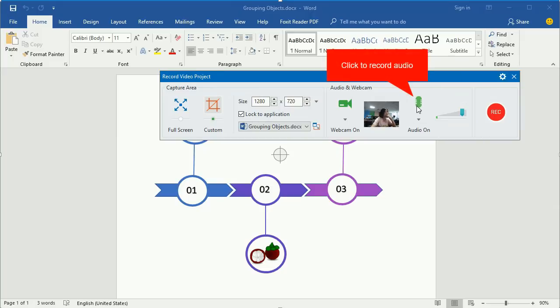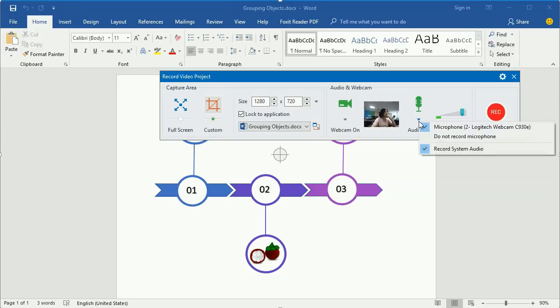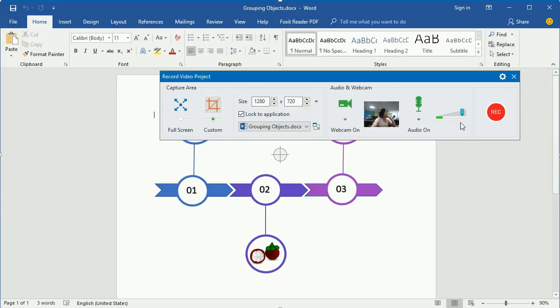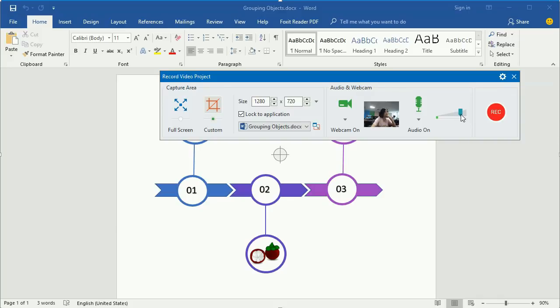Similarly, click the Audio button to record audio. You can record both system audio and audio from microphone. Drag this scale to adjust the recording sound level.